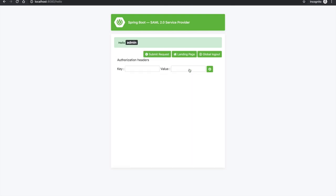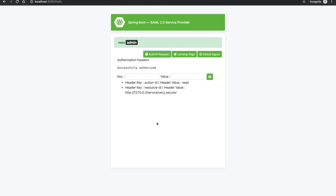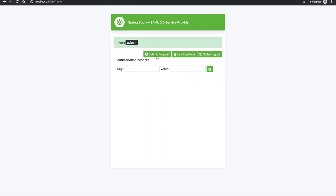Now go to the hello page. This page is designed to add any number of headers to an outgoing request. In this demonstration, I am passing values via headers. Add action ID as 'read', then resource ID. Then I will submit the request. You can see that the request is successfully authorized. Now let's send the same request without adding any headers — you can see that I get a 403.